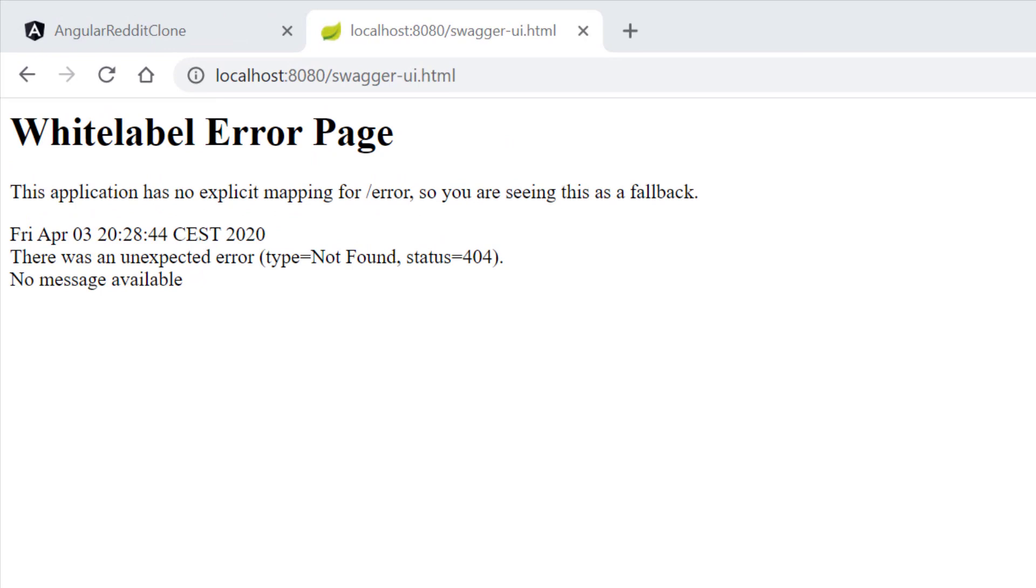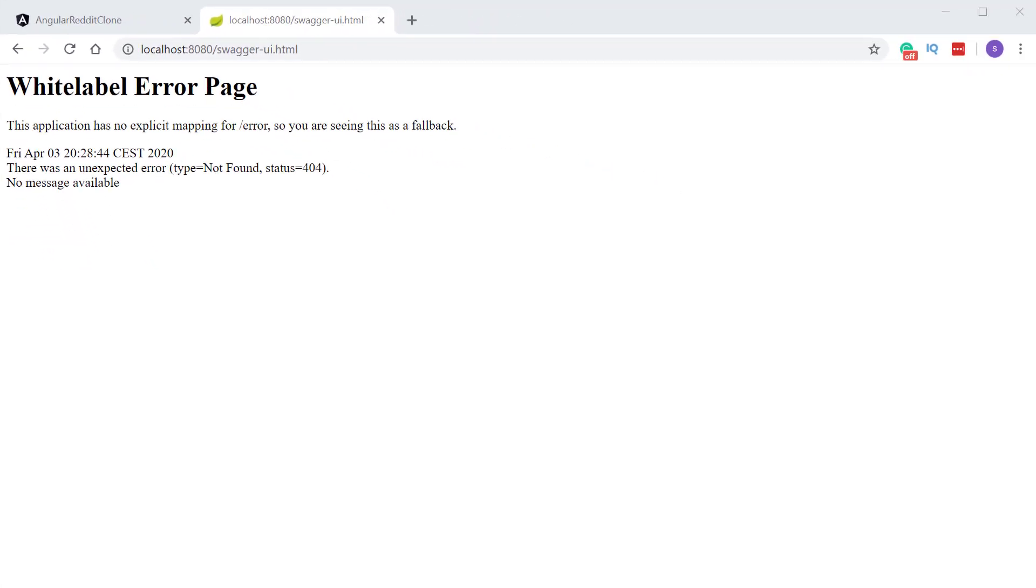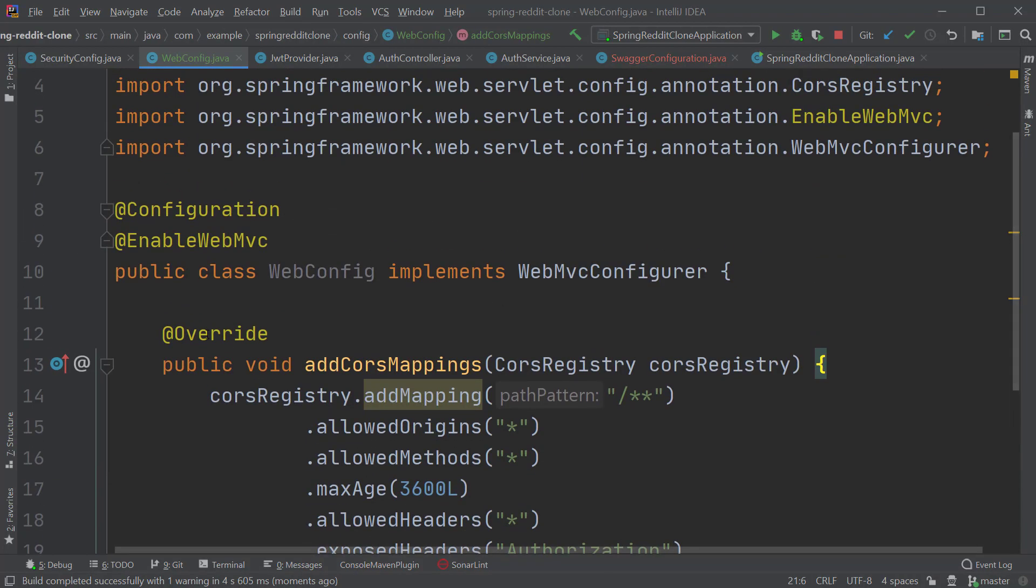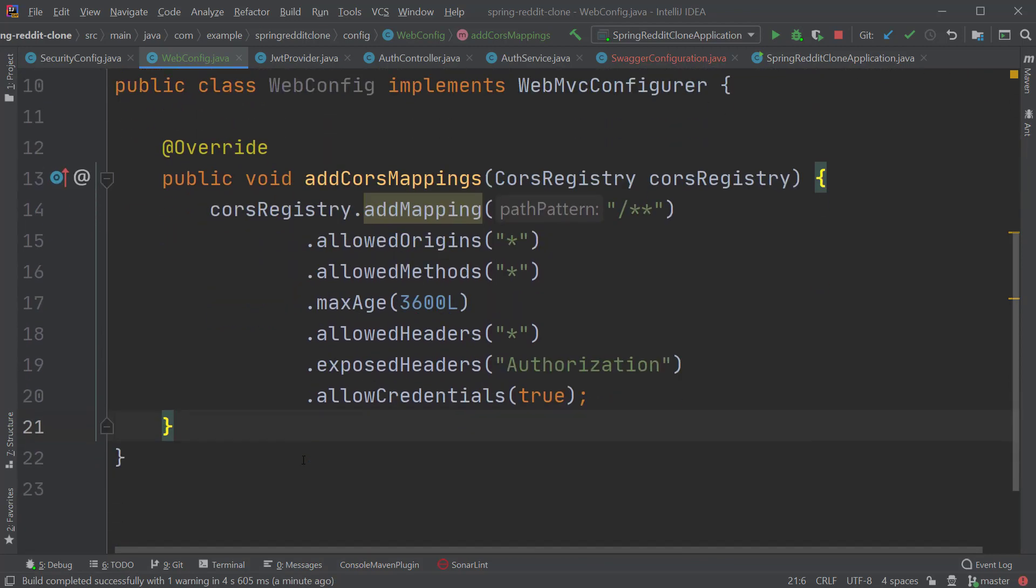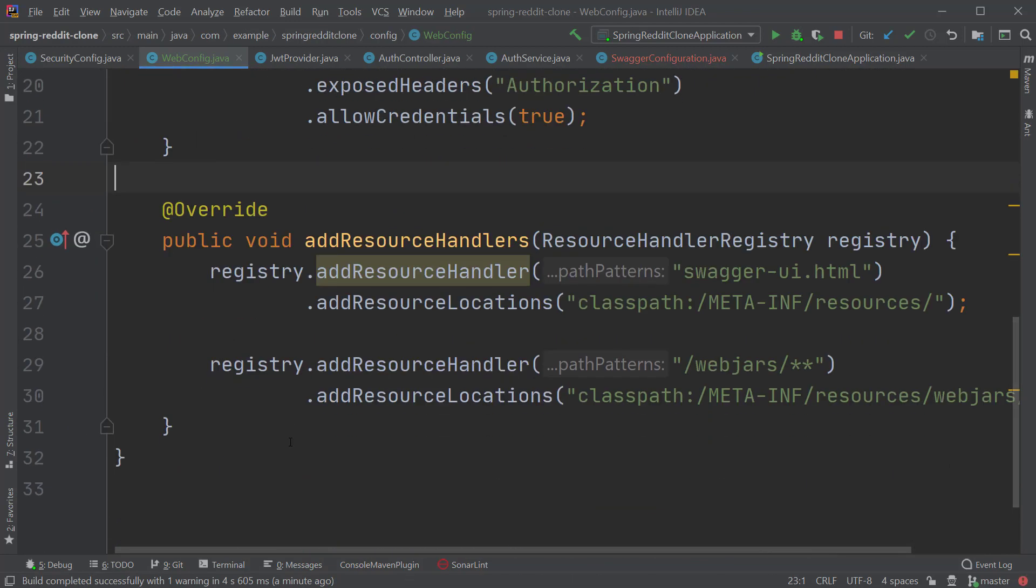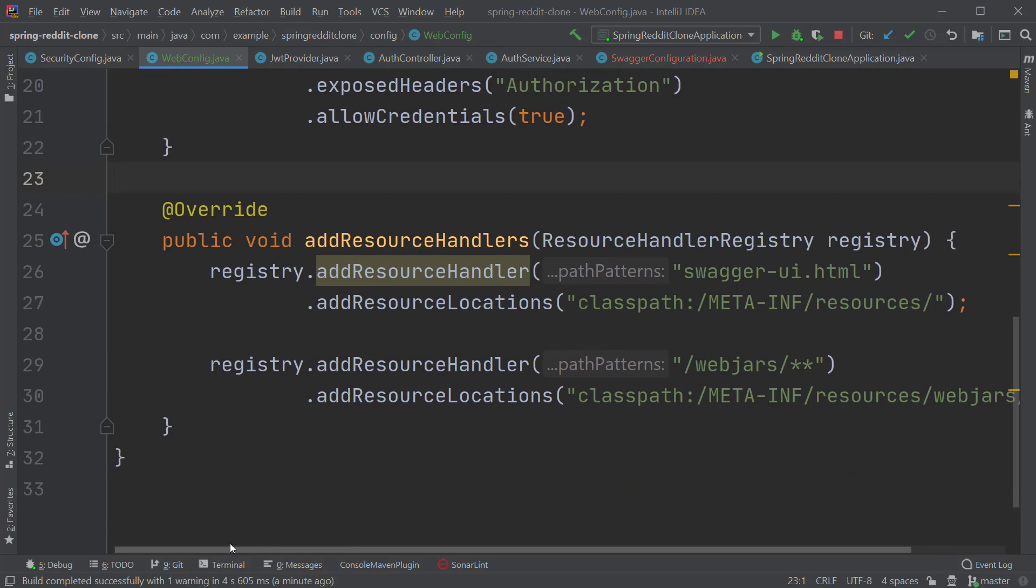And you see, we got a 404 error. This is because after enabling the web MVC for the CORS configuration in the previous videos, we broke the Swagger configuration because now the Spring MVC does not know how to handle the web jars which is coming as part of the Swagger SpringFox library.